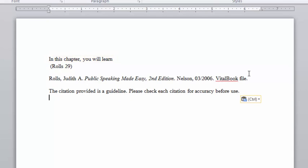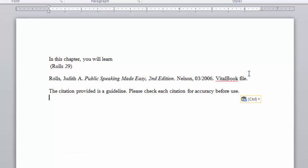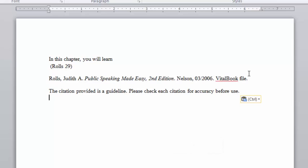You can also use the keyboard shortcut Ctrl-C for PCs or Cmd-C for Macs to copy and Ctrl-V for PCs or Cmd-V for Macs to paste.